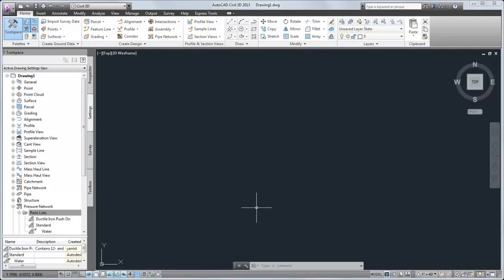Parts catalogs do not have a great impact on the size of a drawing or template. You can create parts lists as needed and then add them to a drawing template with minimal increase to the size of the template.